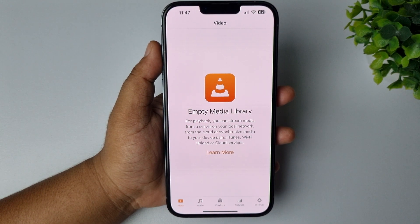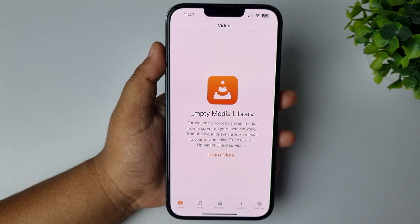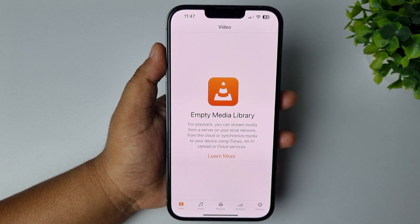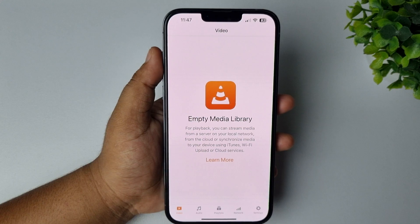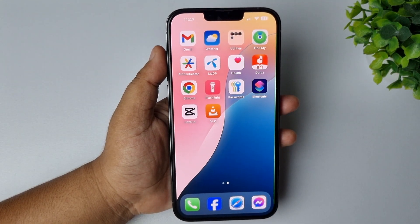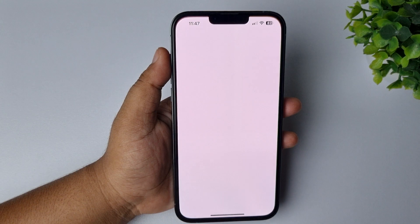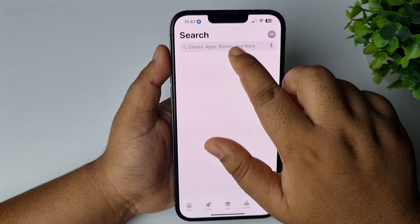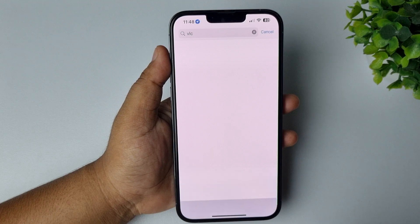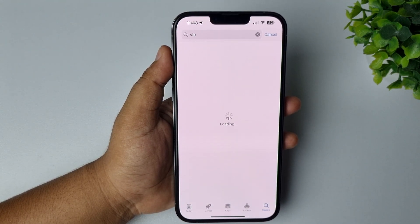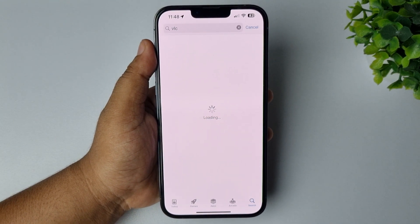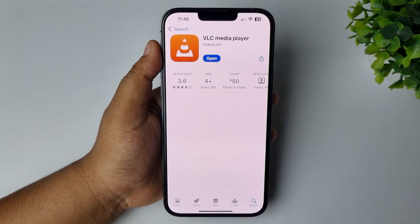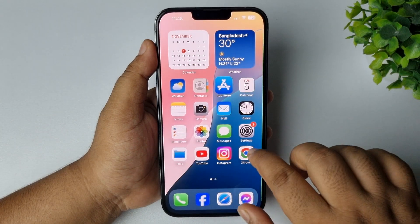Here I will show you how to play movie, video, and audio files in VLC on iPhone and iPad. First of all, we have to install the VLC media player. Go to your App Store, search for VLC, and install the VLC media player on your iPhone — it's free.